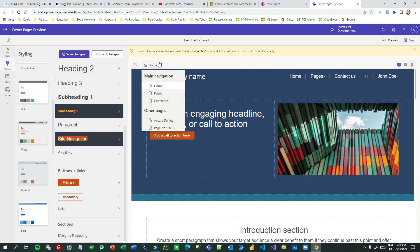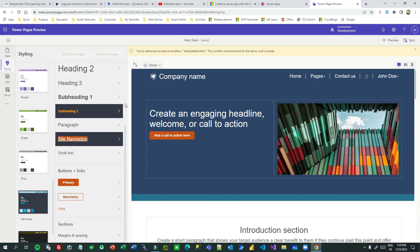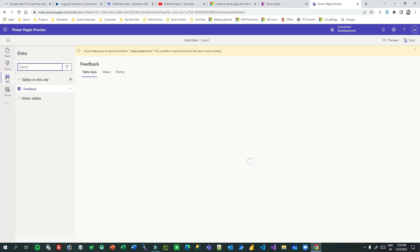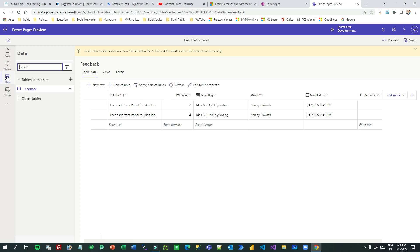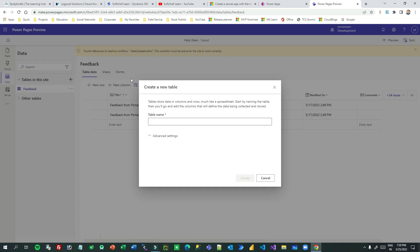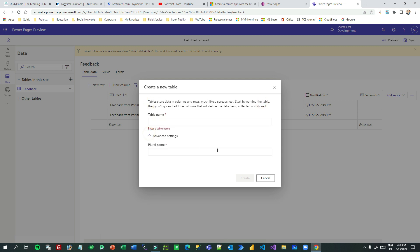In the Tables section, if you click on Data you will find many tables that are part of your Dataverse. If you want to create a new table, you can click the plus icon, provide the table name and details. If you don't want to create one, you can cancel and search for existing tables which are part of your Dataverse.